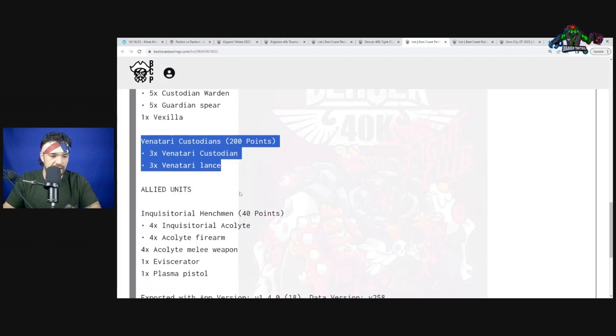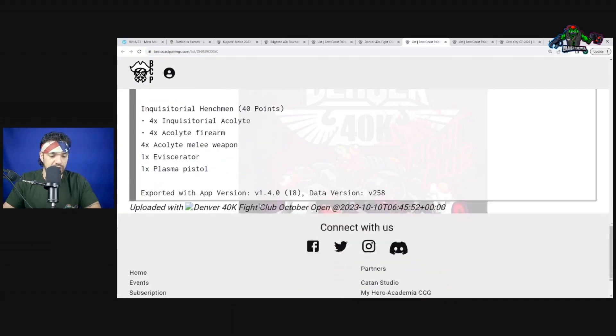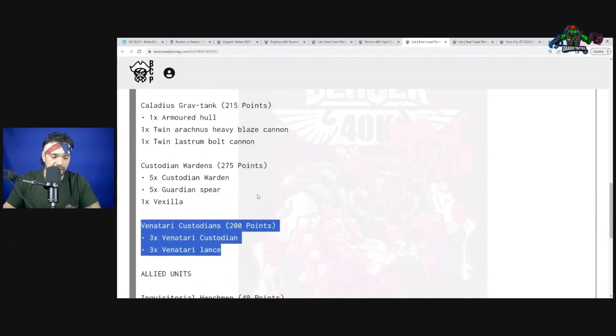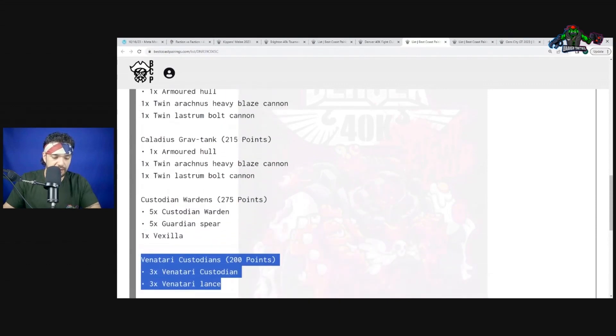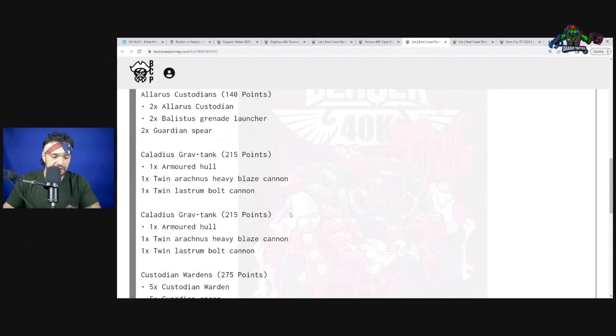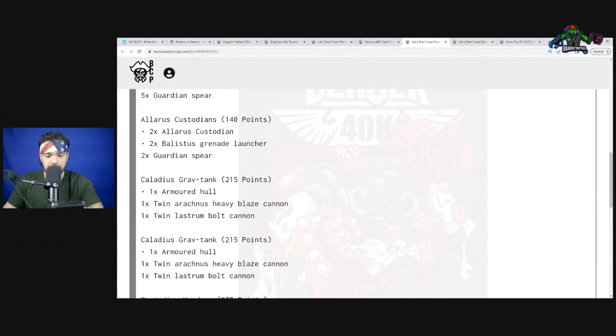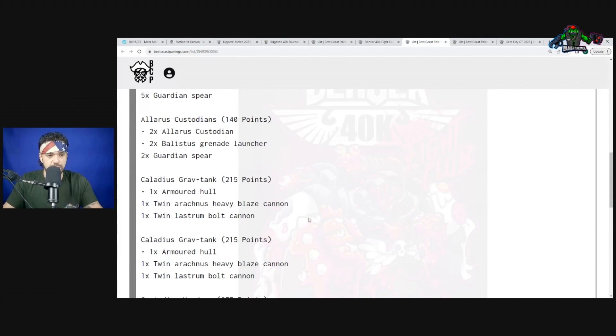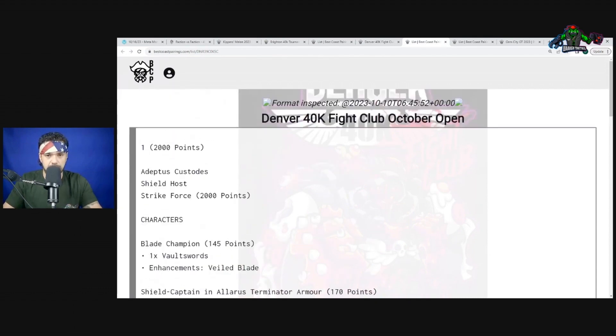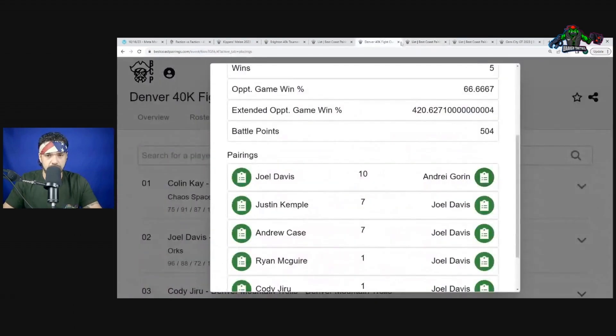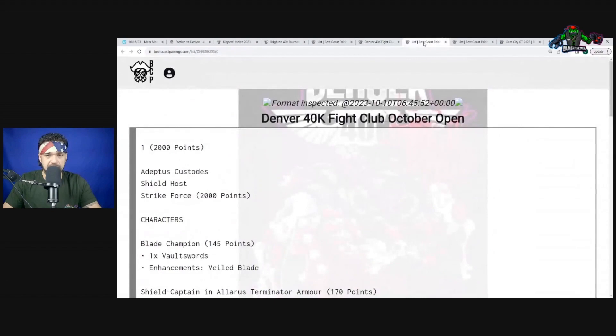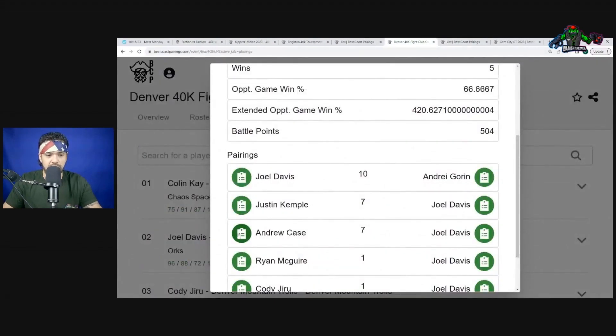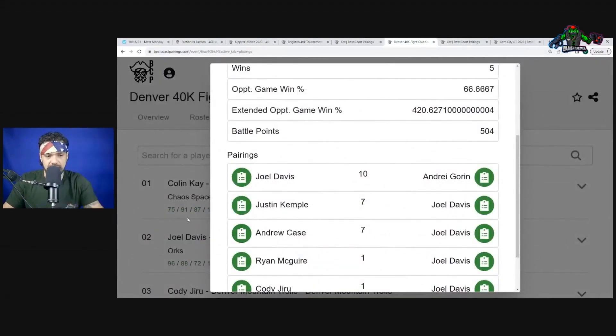The Veiled Blade adds two attack characteristics to the bearer's melee weapon. Once per battle in the command phase, triple its objective control. So he gets two more attacks and then triples his objective control which actually does matter.